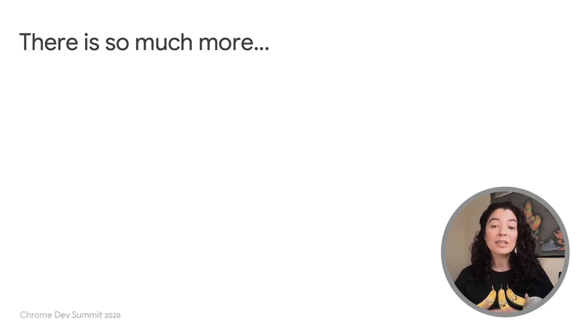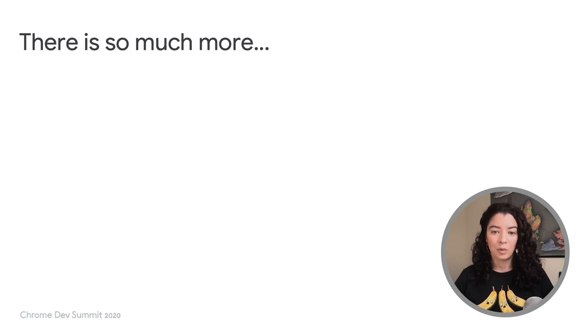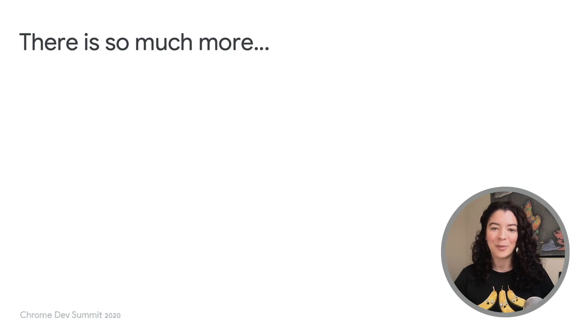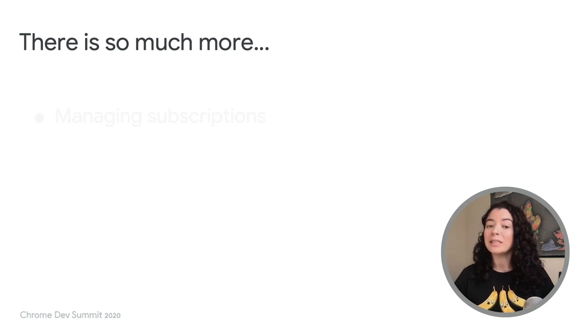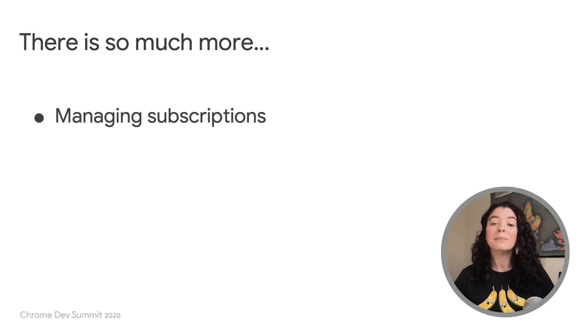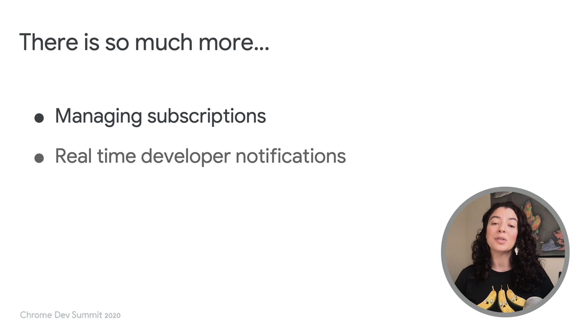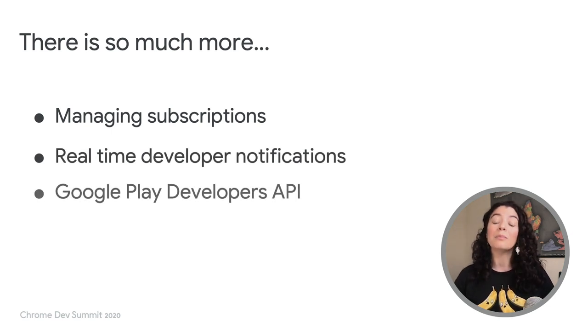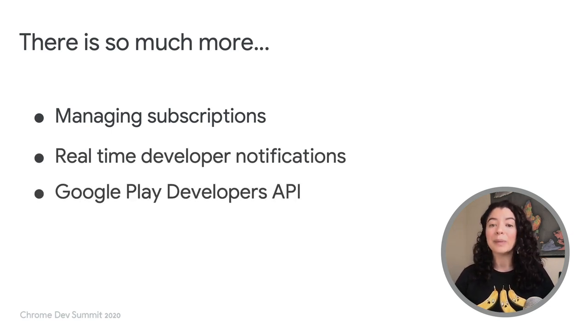I just described only the basic flow. Look out for a companion blog post with more details about Play Billing for Web. It will include details about managing your subscriptions, using real-time developer notifications, and more information about Google Play Developers API.